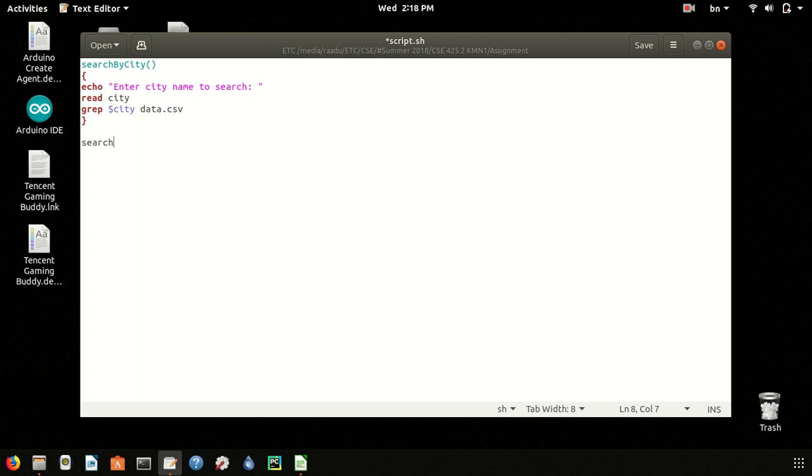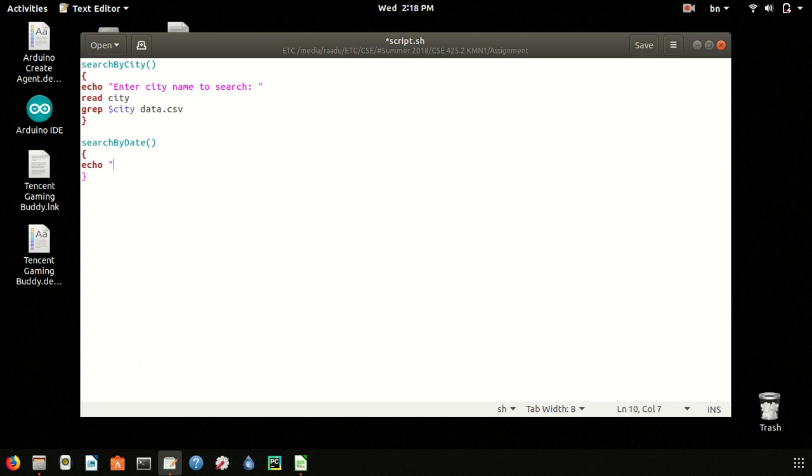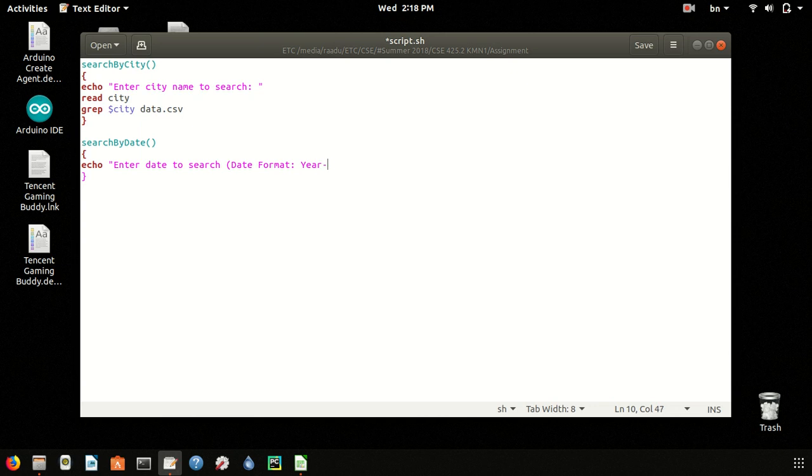Then another function search by date will be implemented. Here we will echo enter date to search, and the date format will be year, month, and then date.